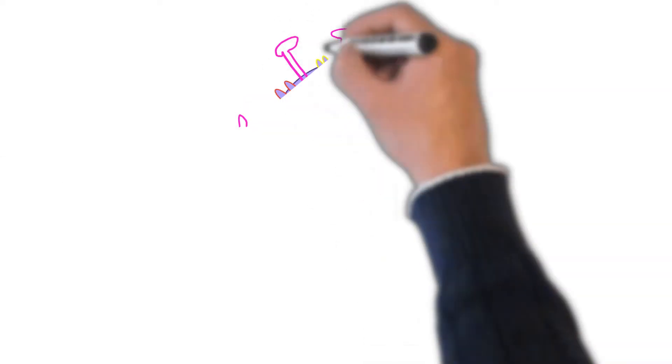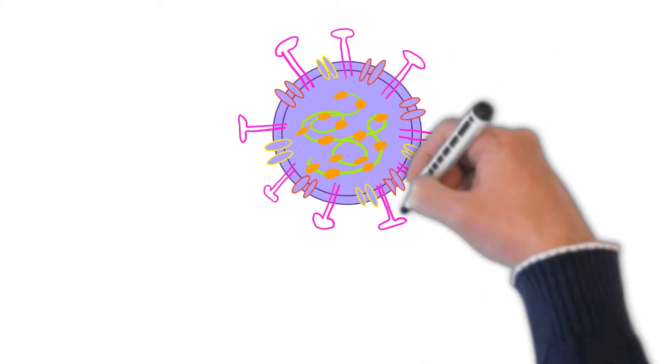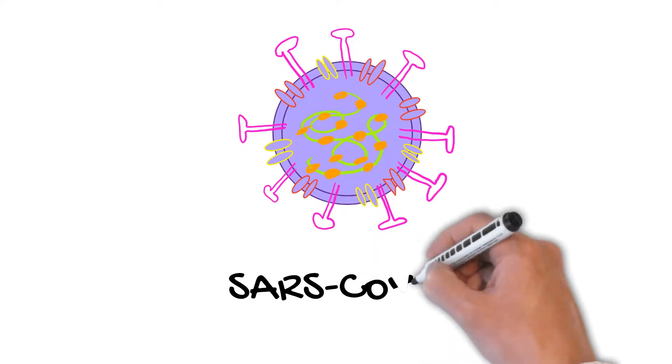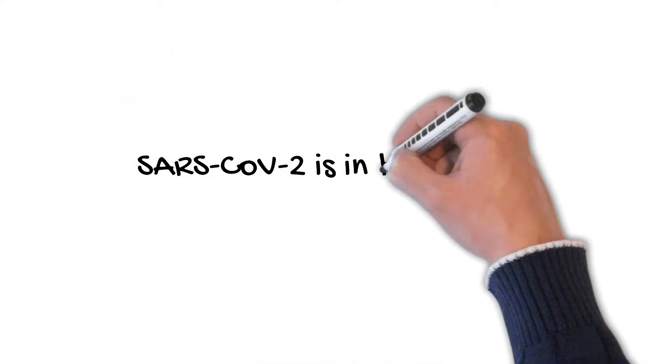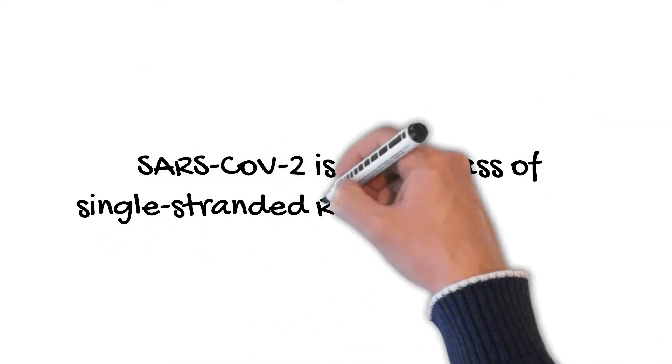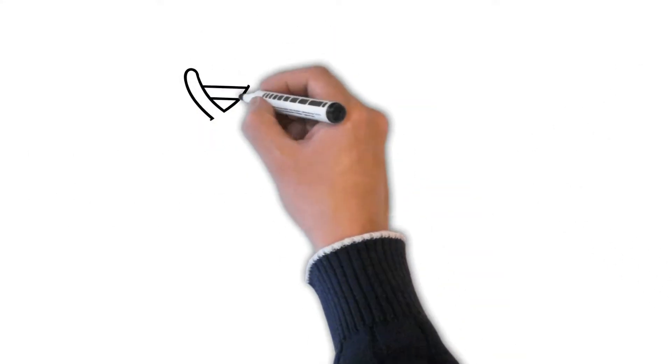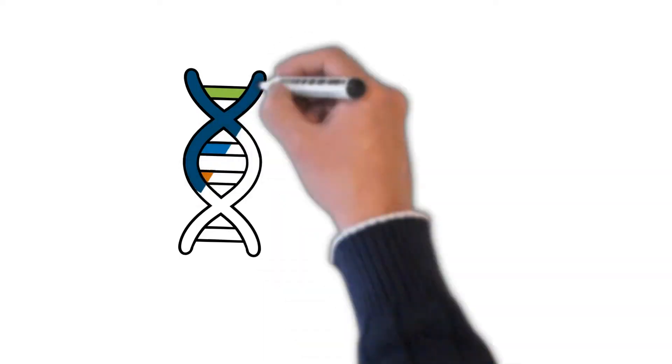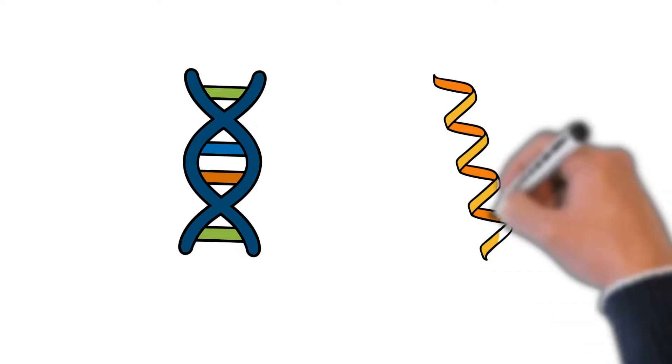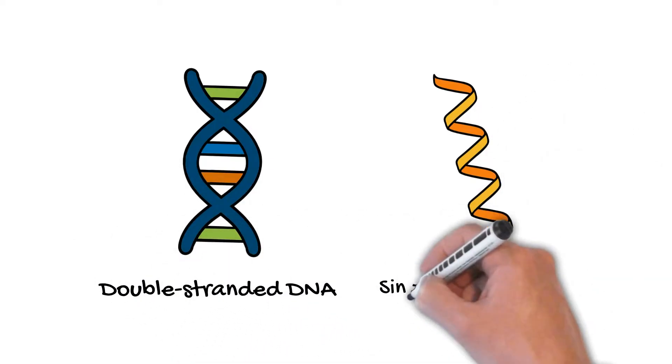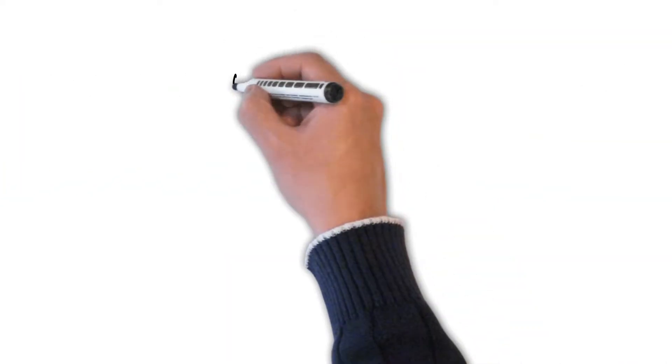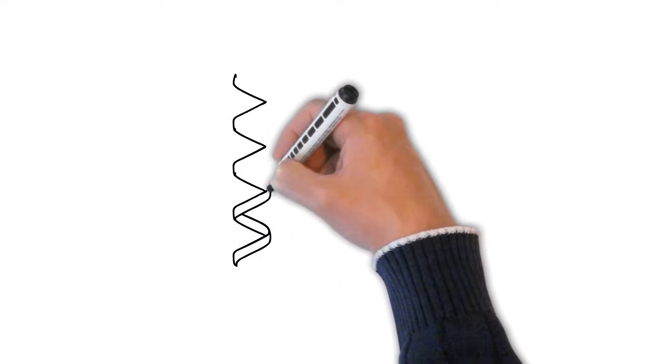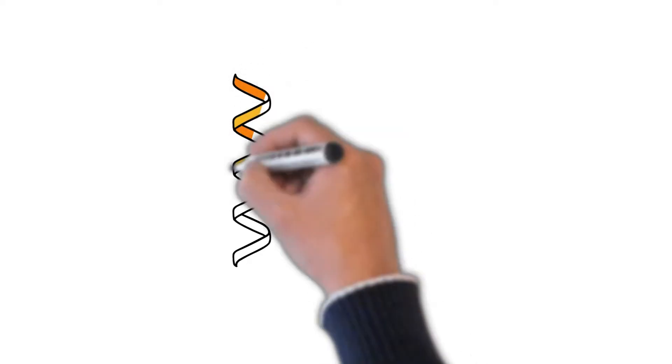Now let's get a little more specific. What kind of virus is SARS-CoV-2, and how does it compare to other viruses? SARS-CoV-2 is in the class of single-stranded RNA, or SSRNA for short. SSRNA viruses, right? So in other words, instead of the genetic blueprint being DNA like we've discussed, the virus that causes COVID-19 has an RNA blueprint.